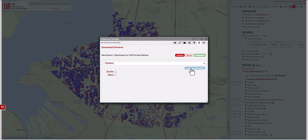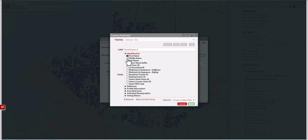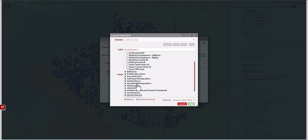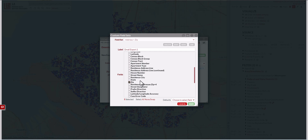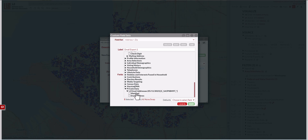Here's how to do it. Click custom field sets, click new. We're going to call this email export one. We'll go to identification and we'll do name — first, middle, last name. Then go to addresses, residence address, scroll down to zip code. And then we're going to go all the way down to private data, L2 email addresses, and click on the button next to email addresses. If you click matched, it's only going to give you an indicator or a flag. This will give you the actual email addresses.